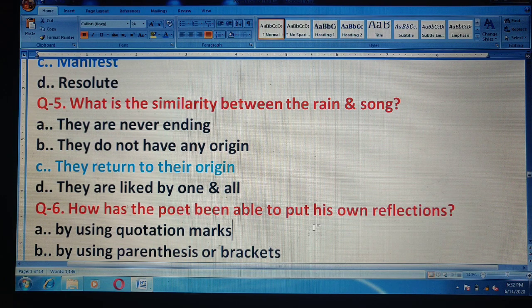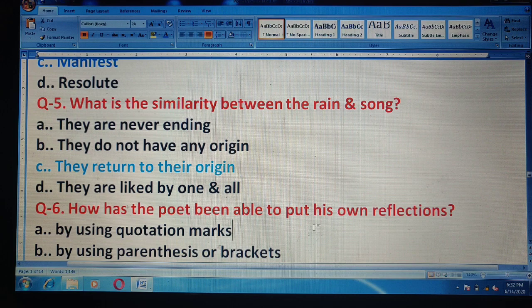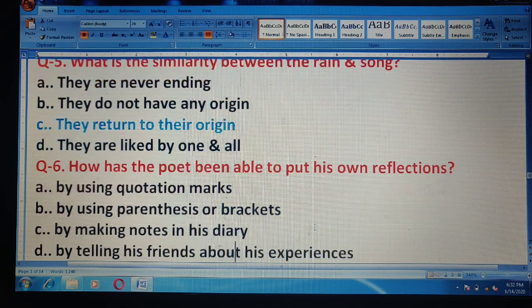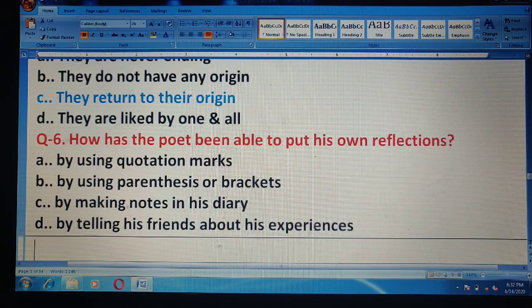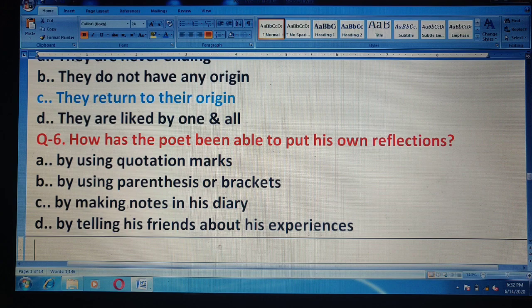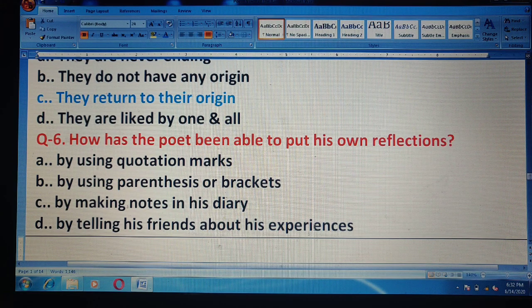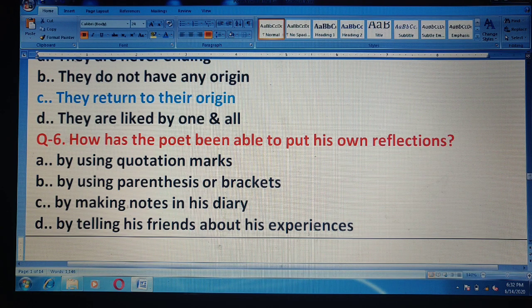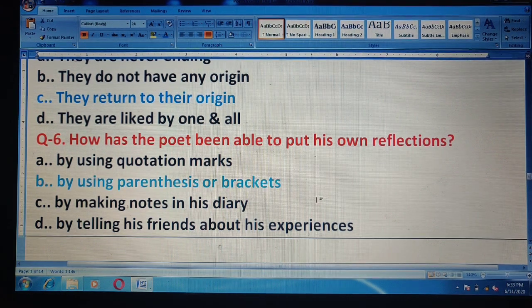Question 6: How has the poet been able to put his own reflections? How has the poet included his own thoughts in the poem? Options: by using quotation marks; by using parenthesis or brackets; by making notes in his diary; by telling his friends about his experiences. The correct answer is option B — by using parenthesis or brackets.